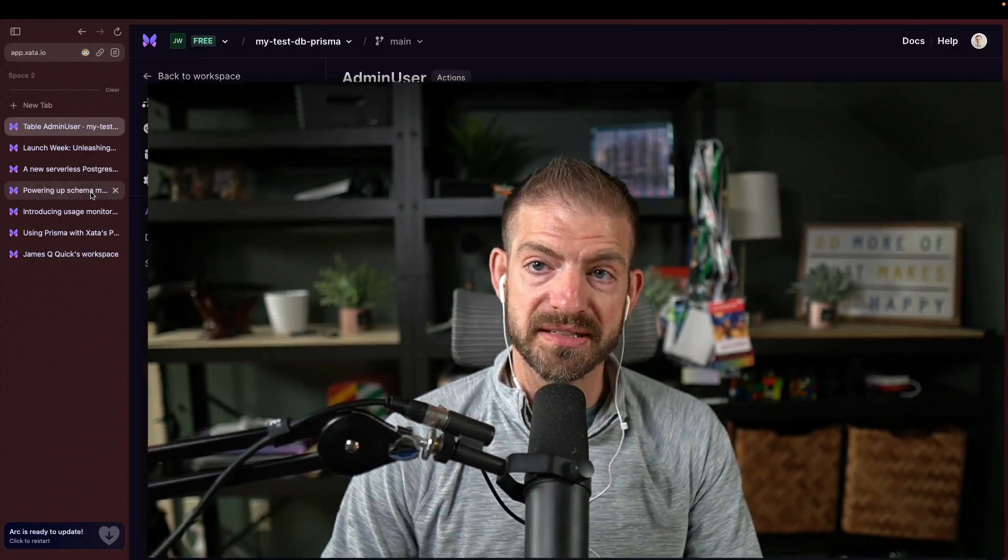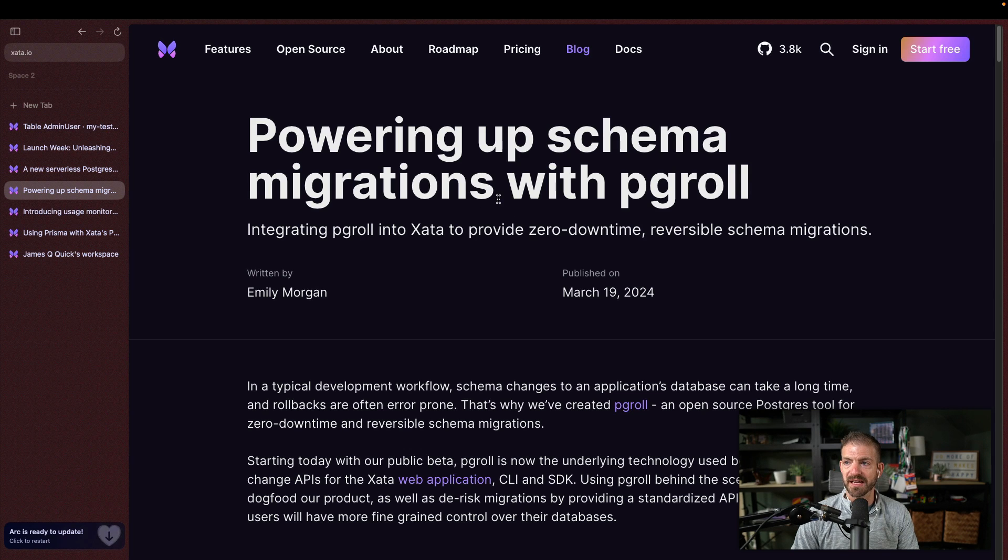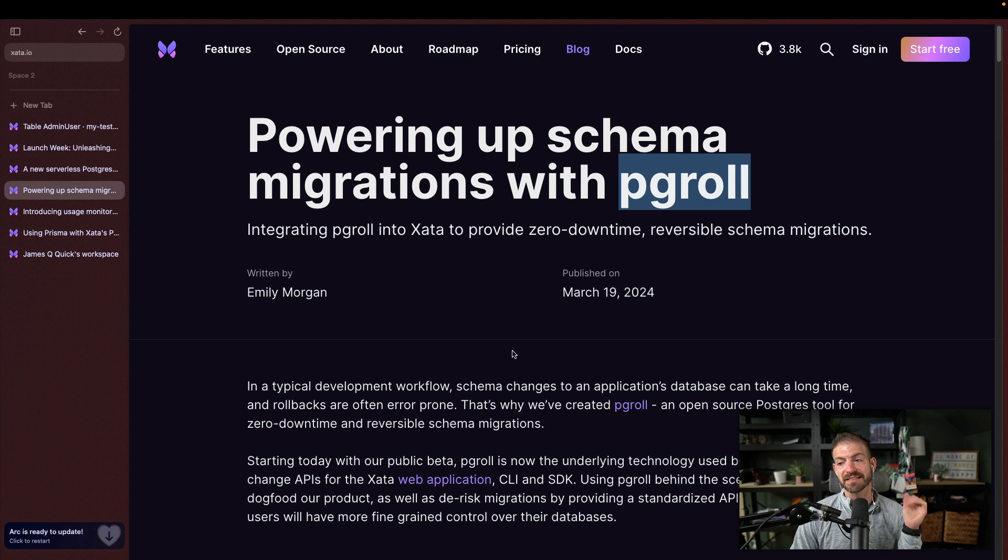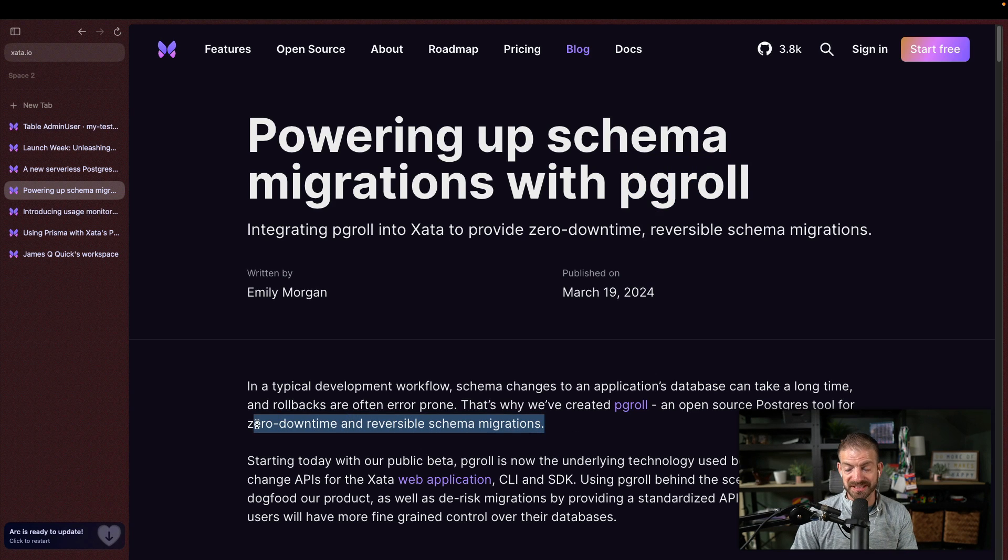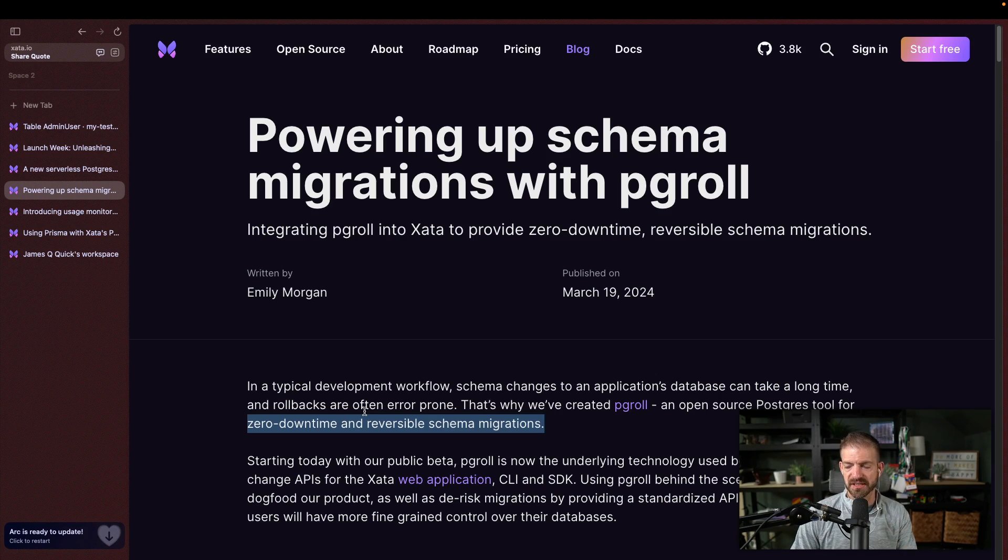There's a couple of other things that are involved in this. There is an open source package called PG role for doing zero downtime and reversible schema migrations. I may do some more content on this in the future if you're interested. But this is a big deal because the zero downtime, basically, often when you do a schema migration, you have to take down your database to then apply changes and then start your application up. But obviously, if we didn't have that downtime, this would be better.